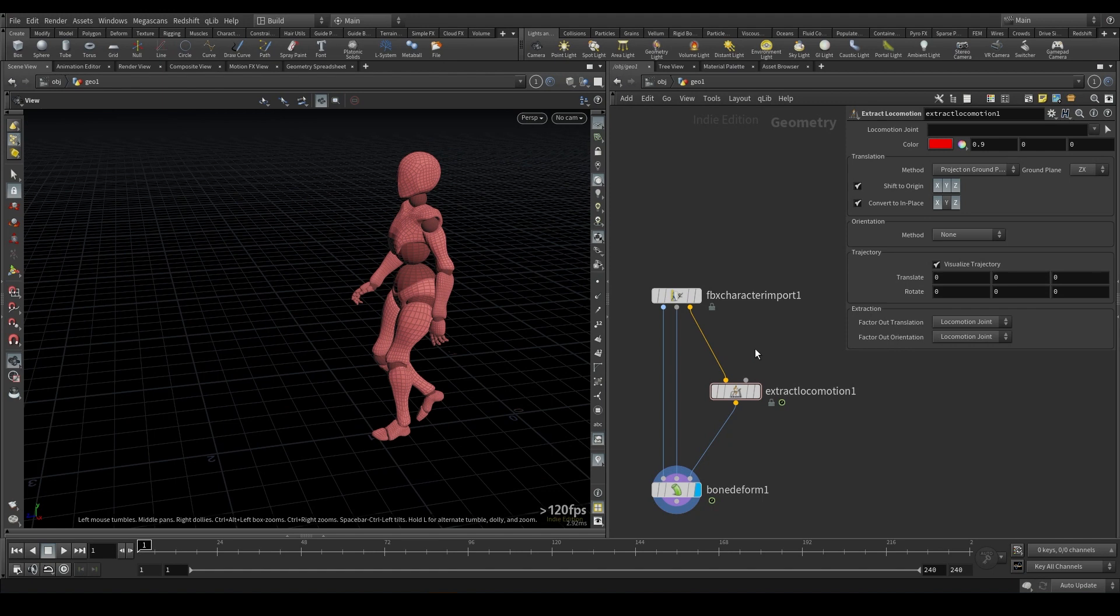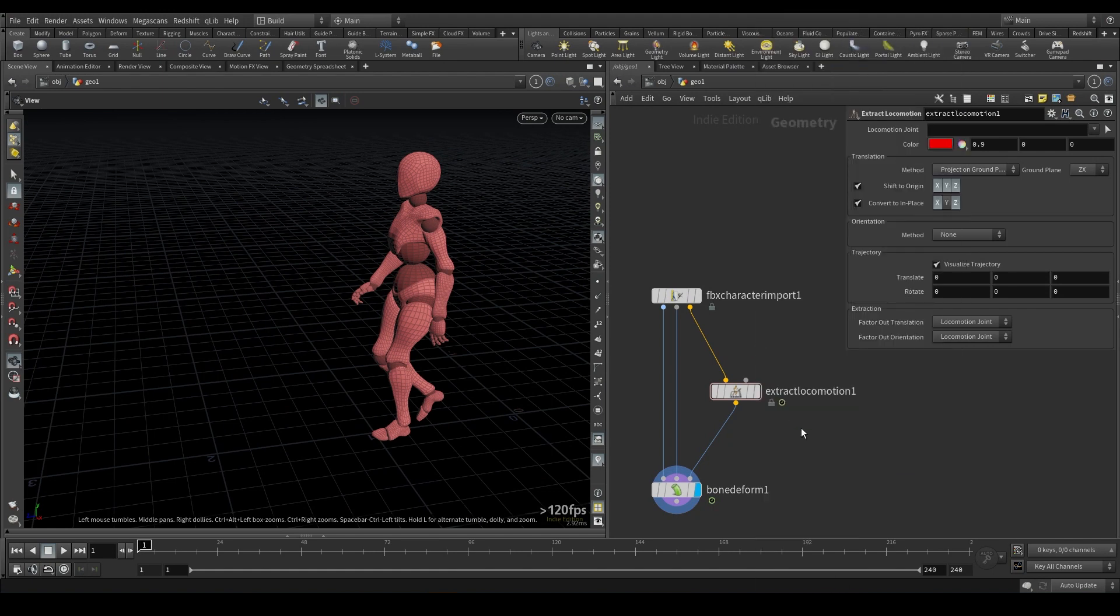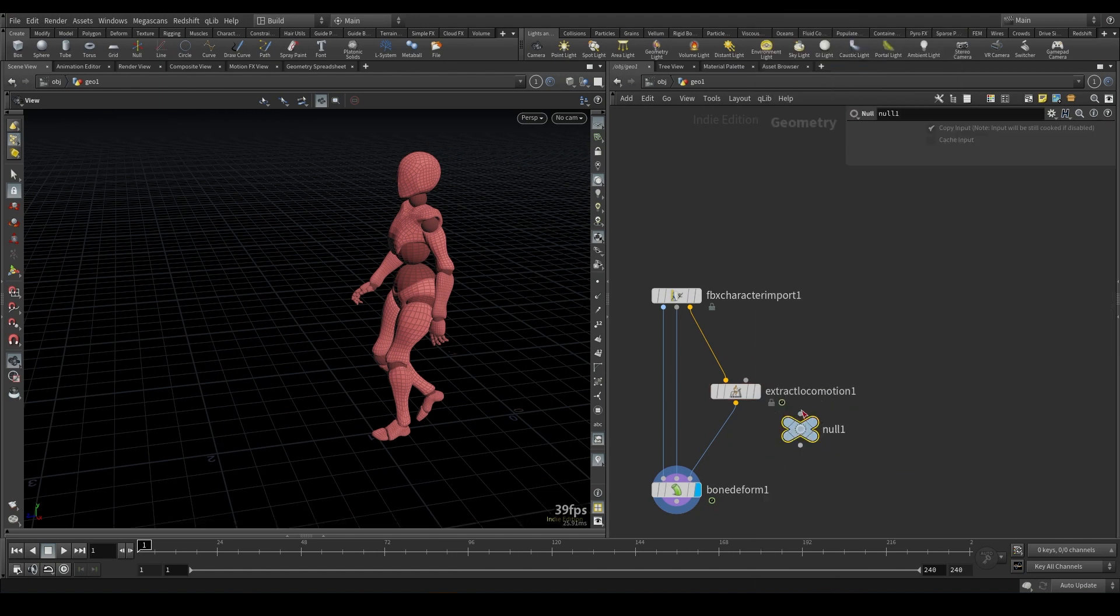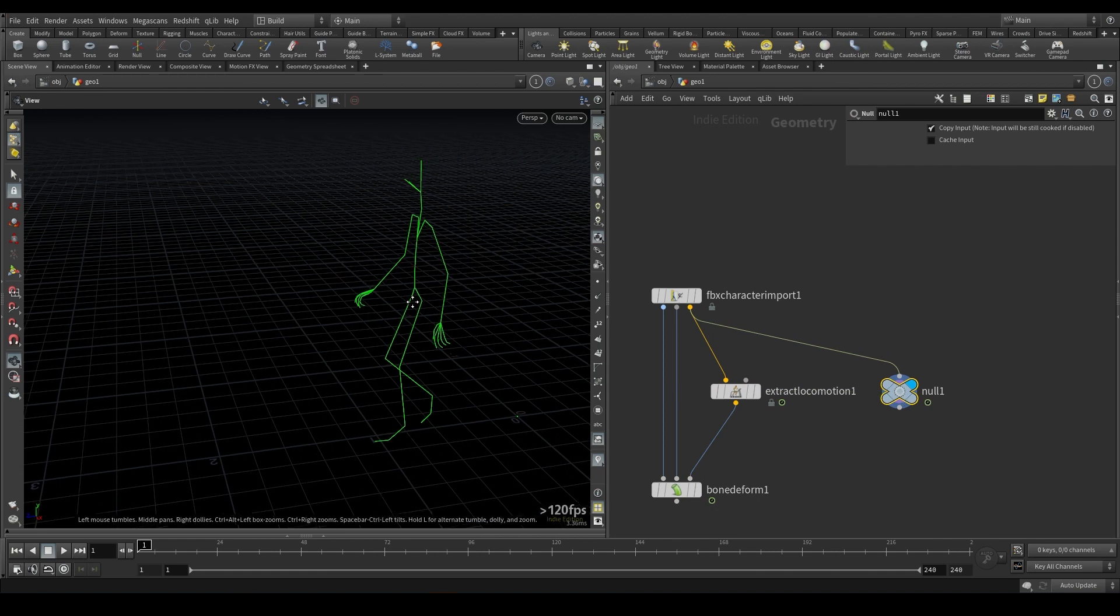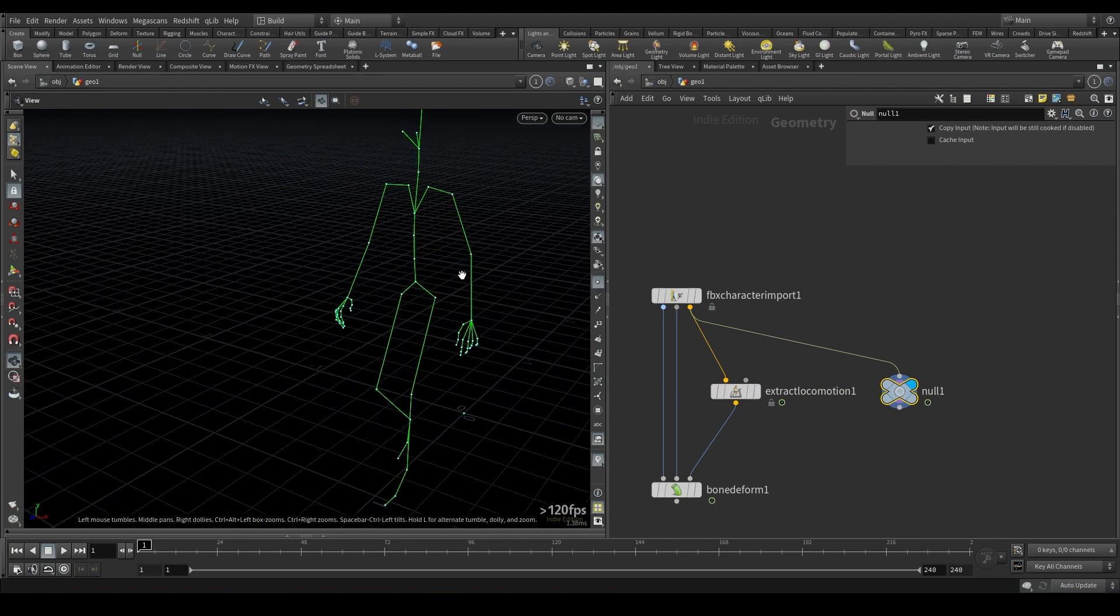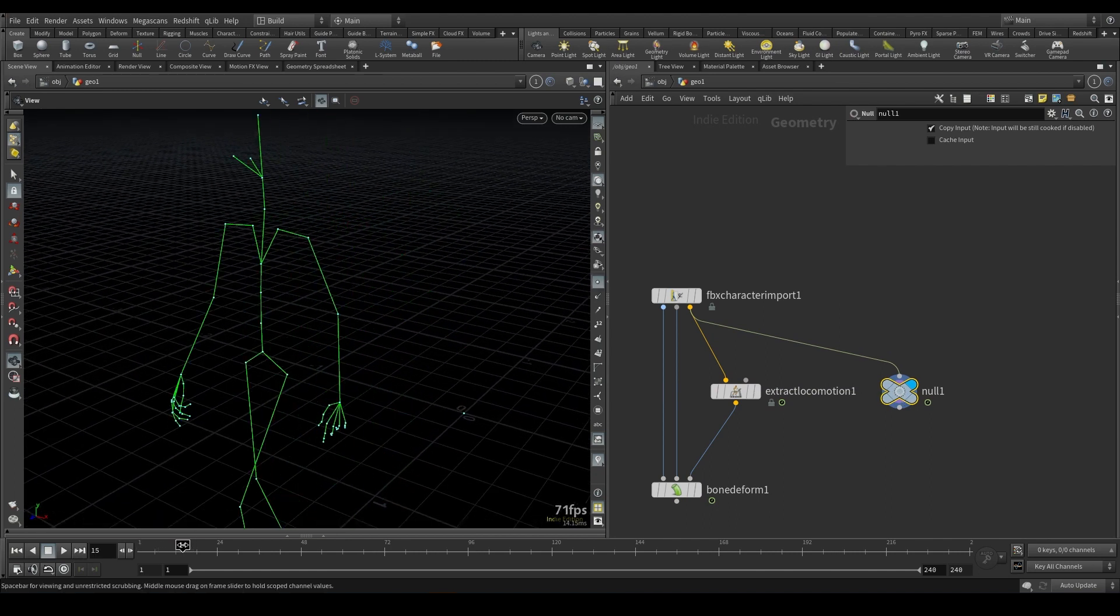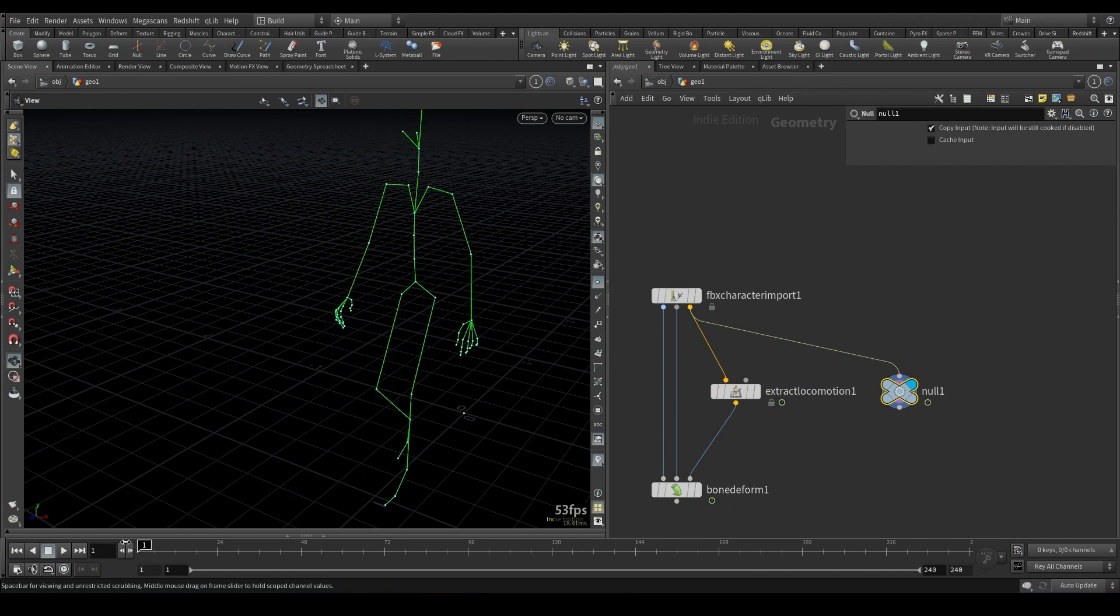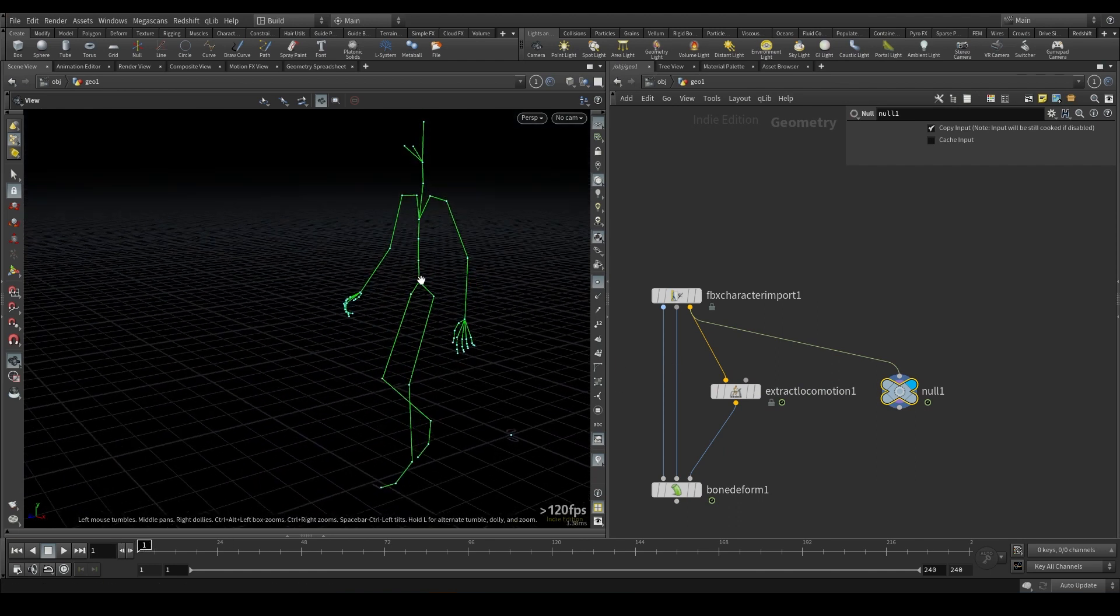So what this is doing, essentially, if I take a look at the skeleton, I'm just dropping a null so I can visualize this. But take a look at the skeleton. You'll see it moves. We need to find a joint that we want to basically negate.